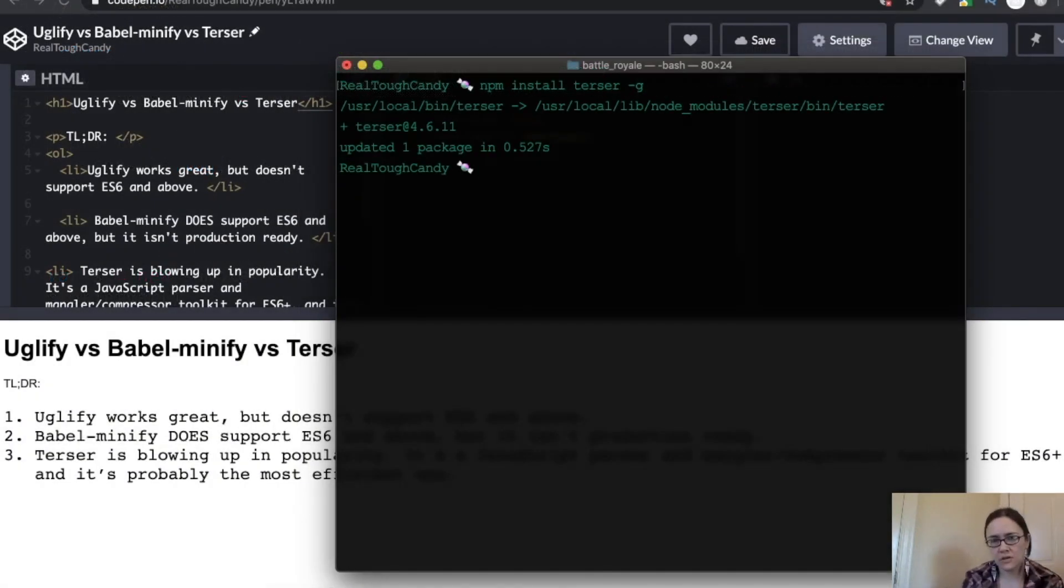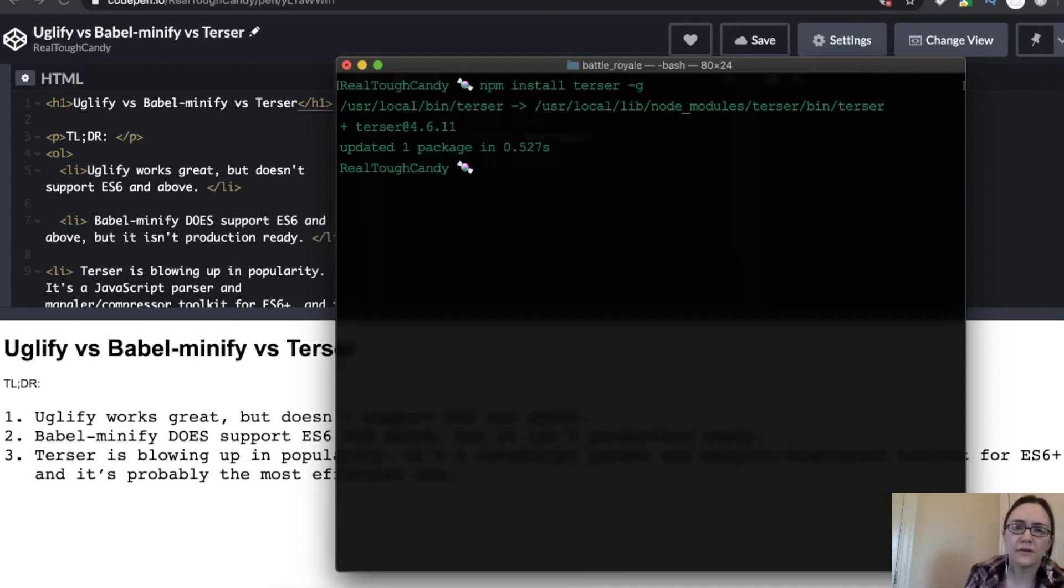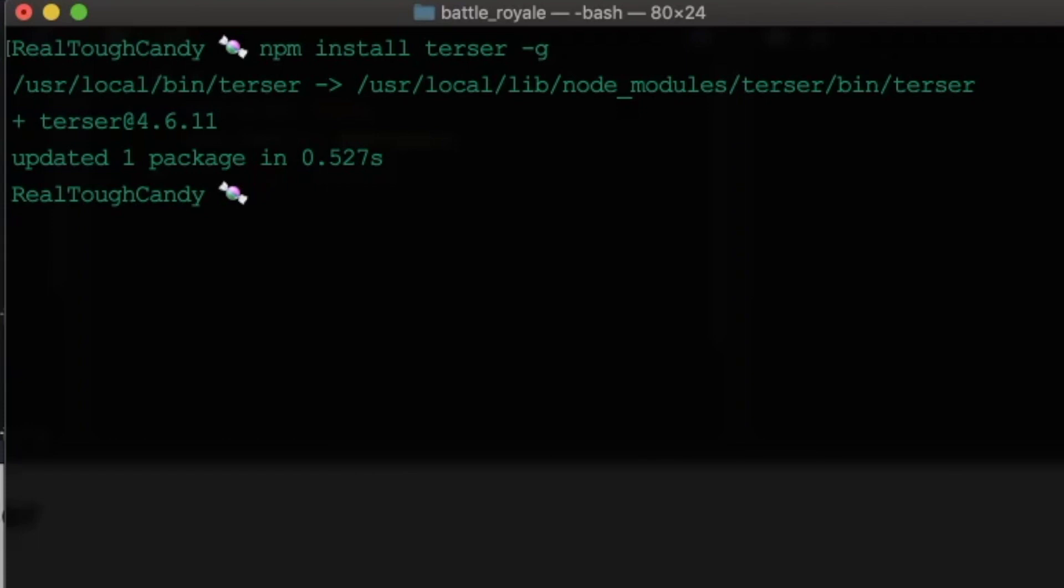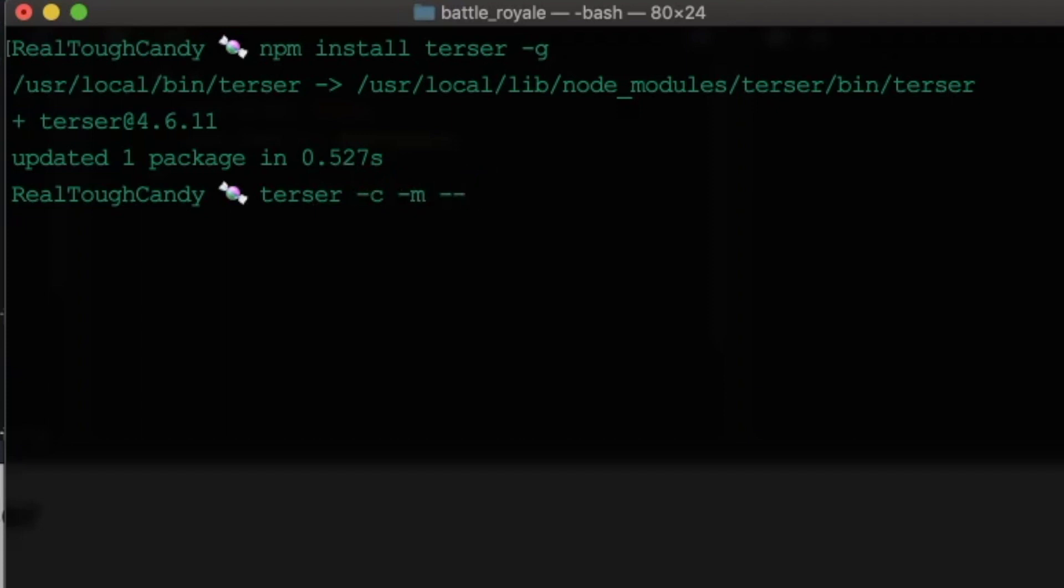So the syntax for Terser is a little different than the other two minifiers we're talking about. I'll just start typing, and I'll show you, you'll be able to better see what's going on with this. So Terser, we do want to compress, we do want to mangle, but we also don't want our file to be passed as an argument in the command line.